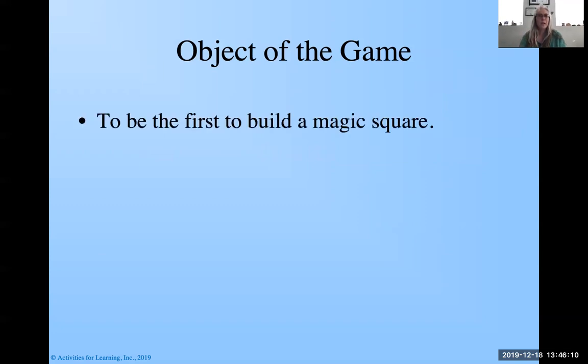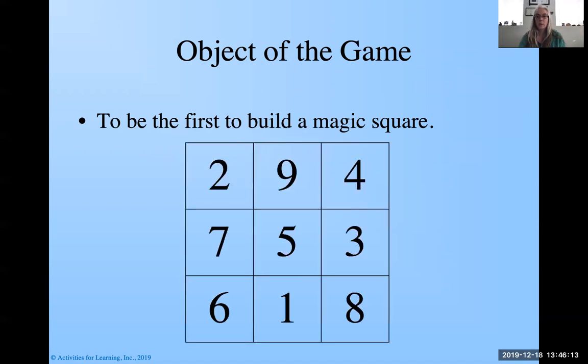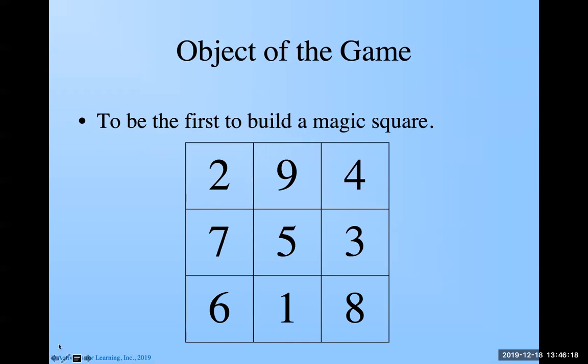Now some of you are going, what's a magic square? Well, let me help you out here. This is a magic square. Now I'm going to stop my video here so we can focus on the screen.